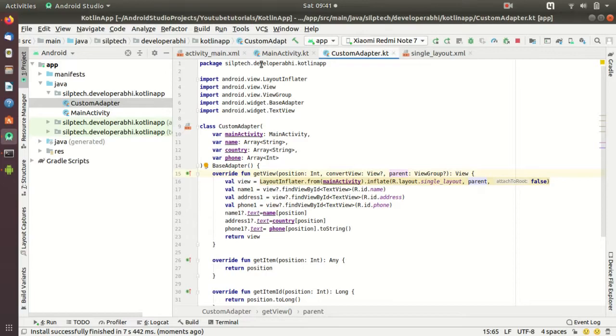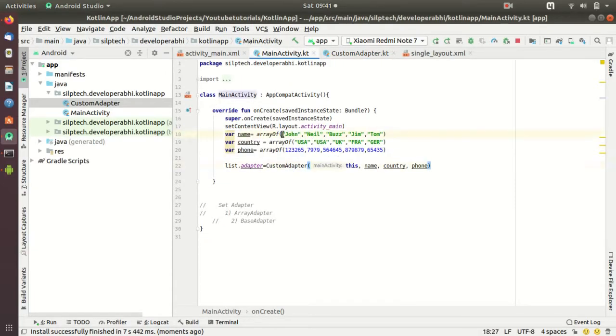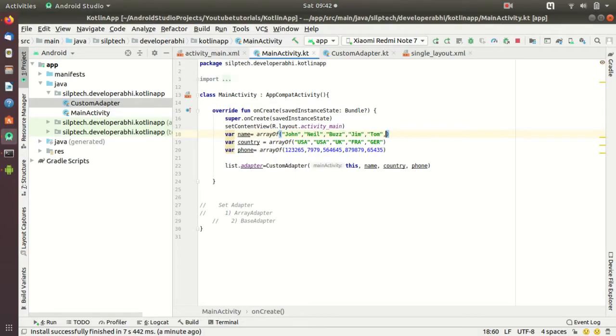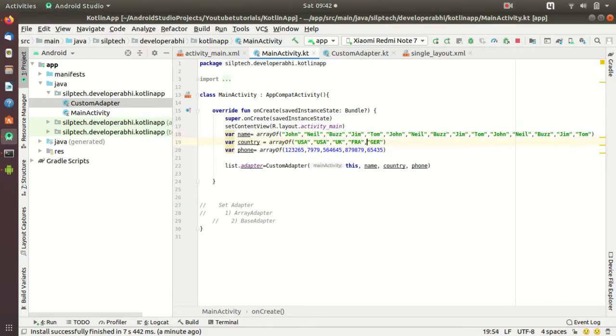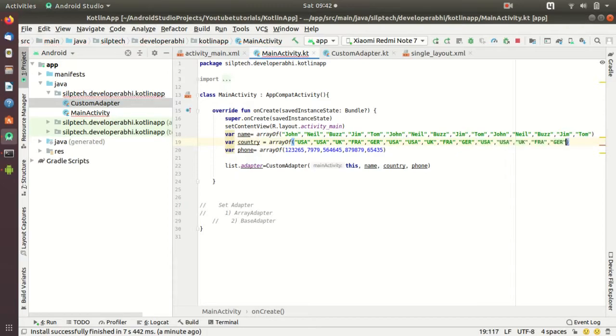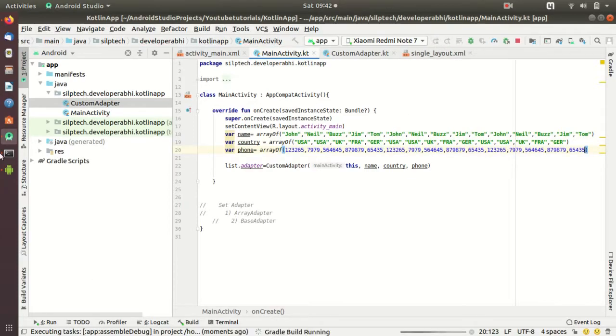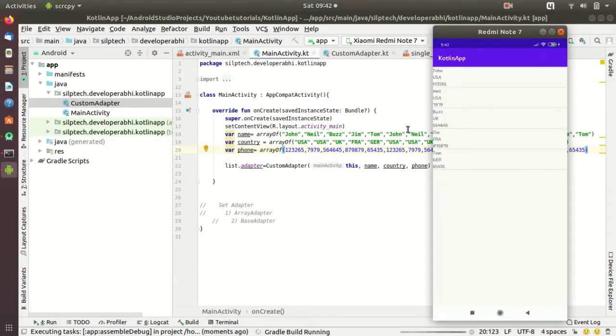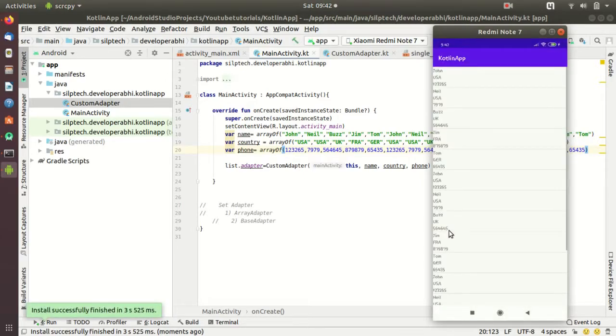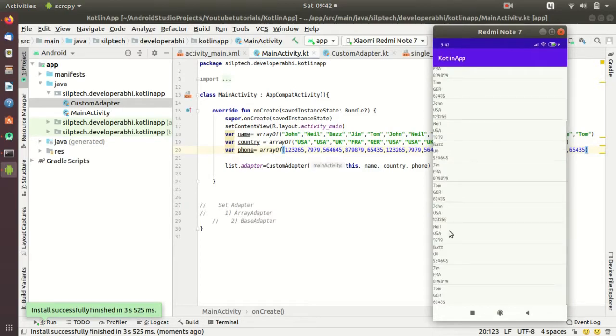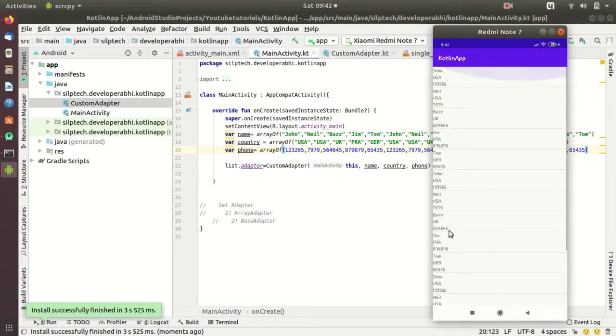Let me show you a feature of scrolling also. So I'm just going to copy this data and then paste it, paste it again. I'm going to paste it twice. This data too. Now let's run the application again. Okay, as you can see the scrolling feature comes by default.